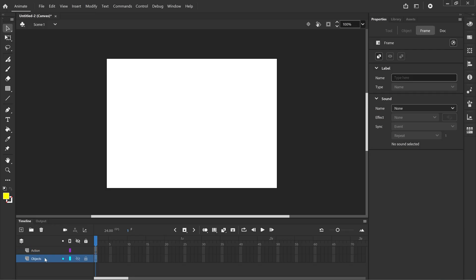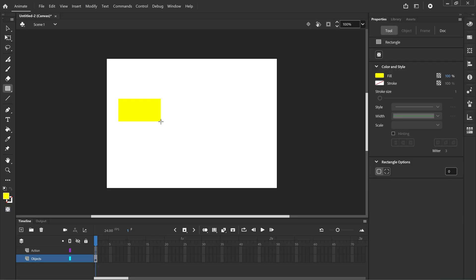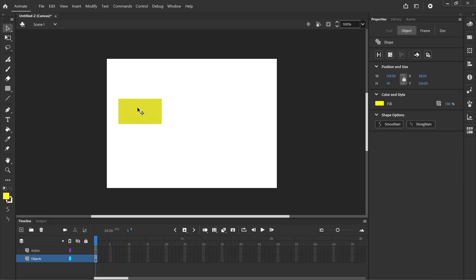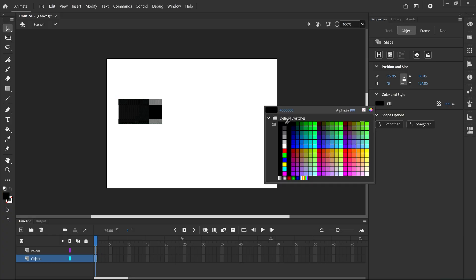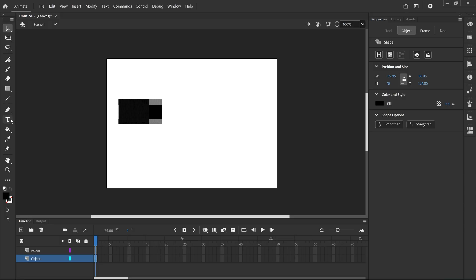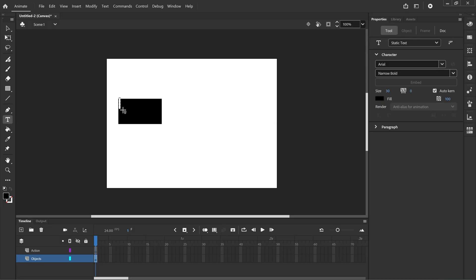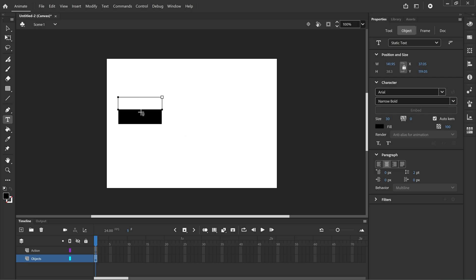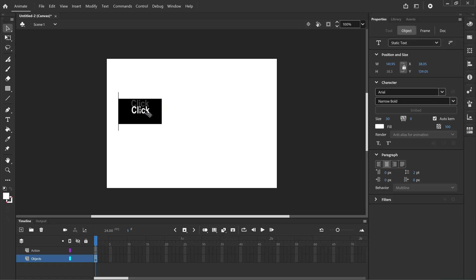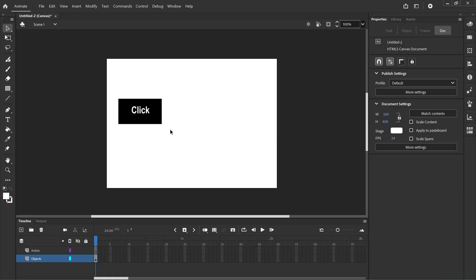On the Objects layer we're going to create a button by first creating a rectangle and I'll select that and change the color. Then I'll use the text tool to click and drag a text box and I'll type click. Click the selection tool, change the color of the text, move it around and that's the button.